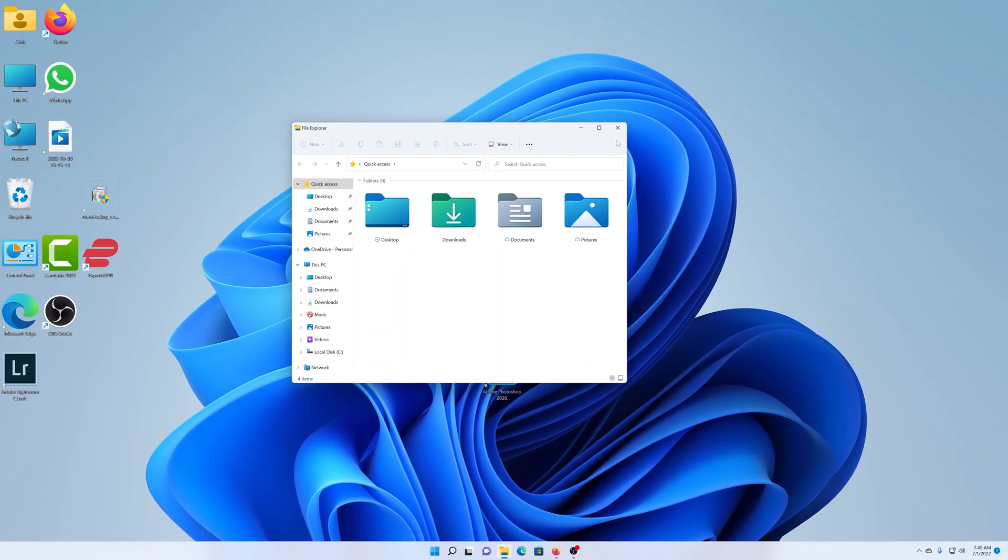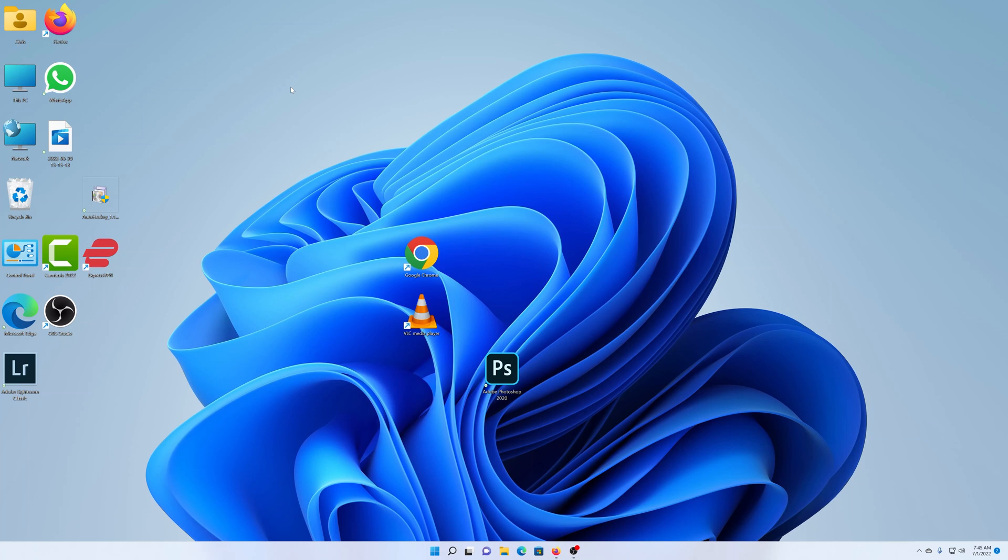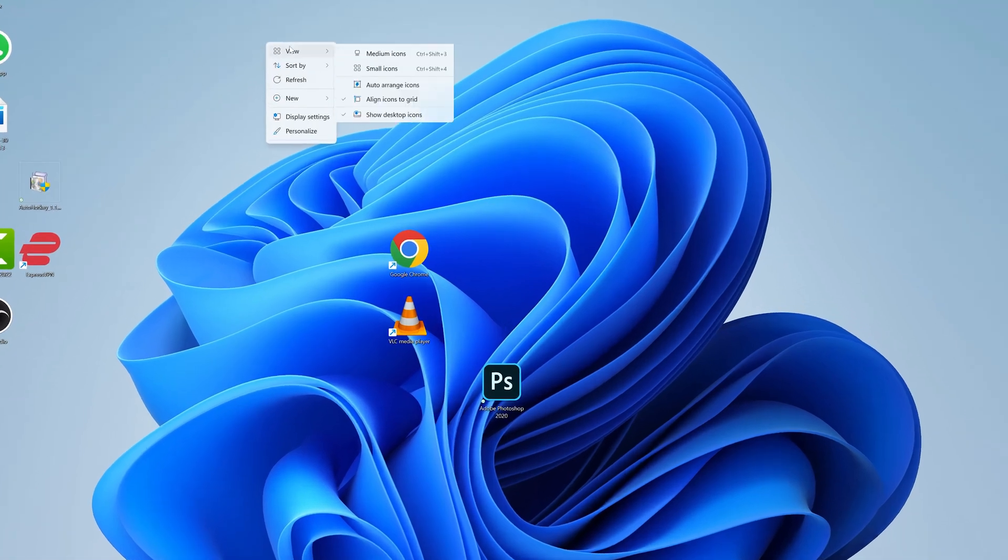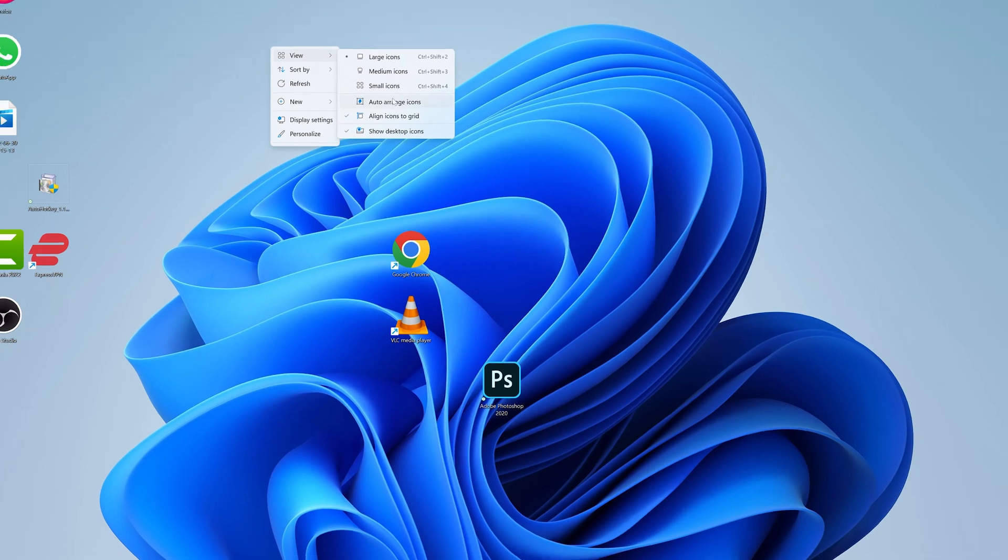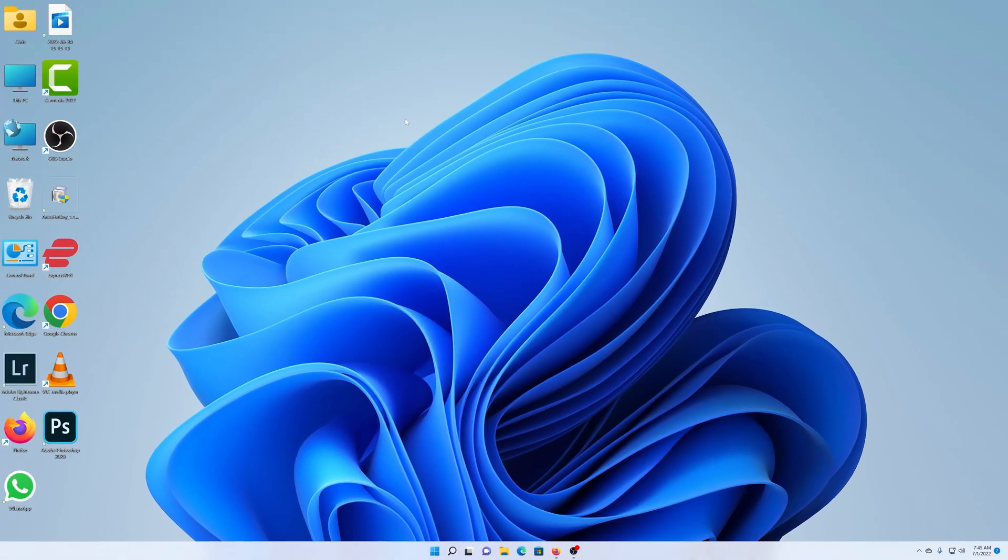Now just as a bonus tip, on the desktop, if you see your icons are disorganized like on mine, you can right click, select view, and then go to auto arrange icons. If you click on that, it's going to arrange the icons on the left hand side of your screen.